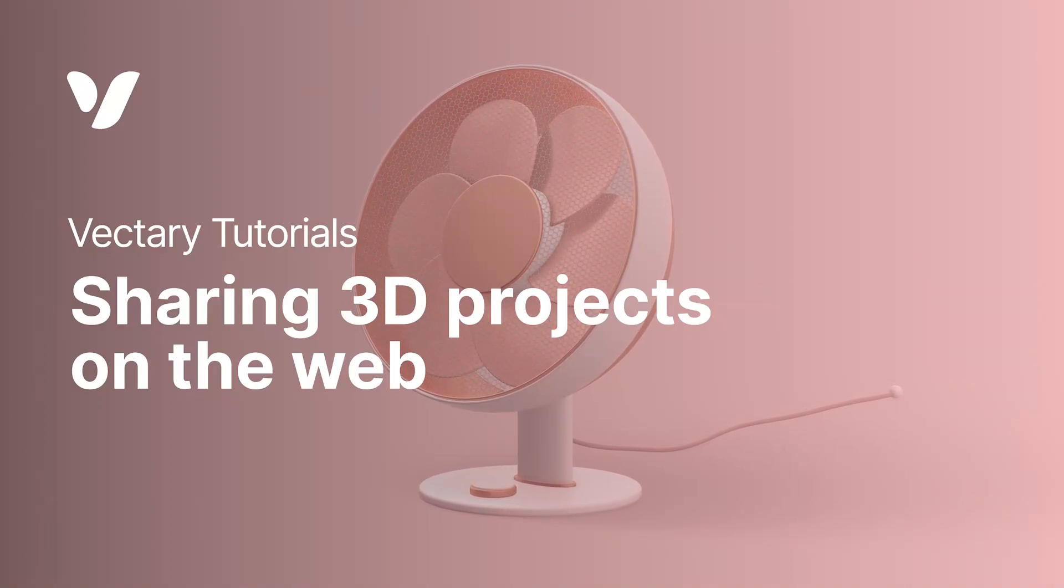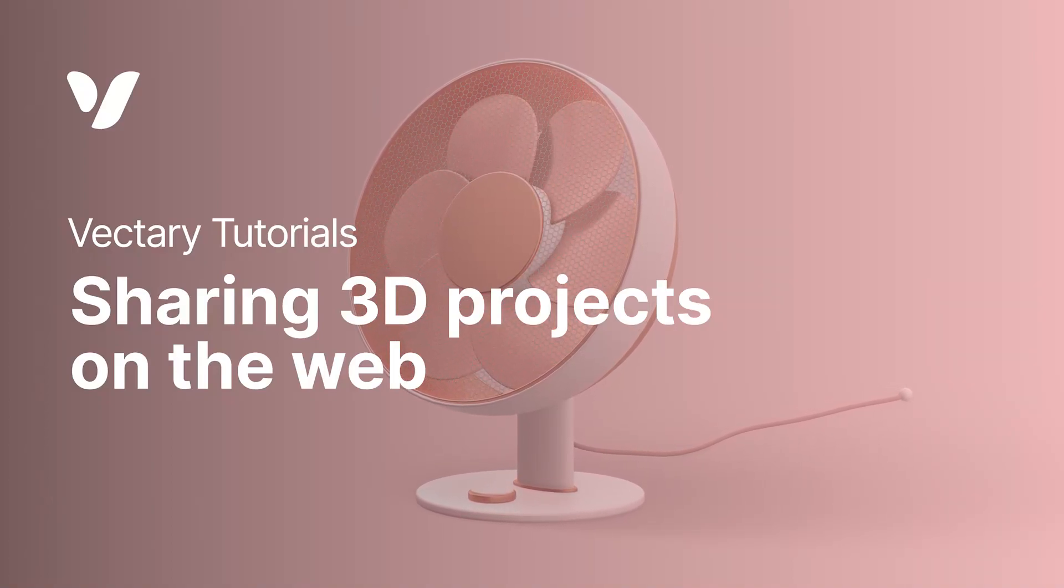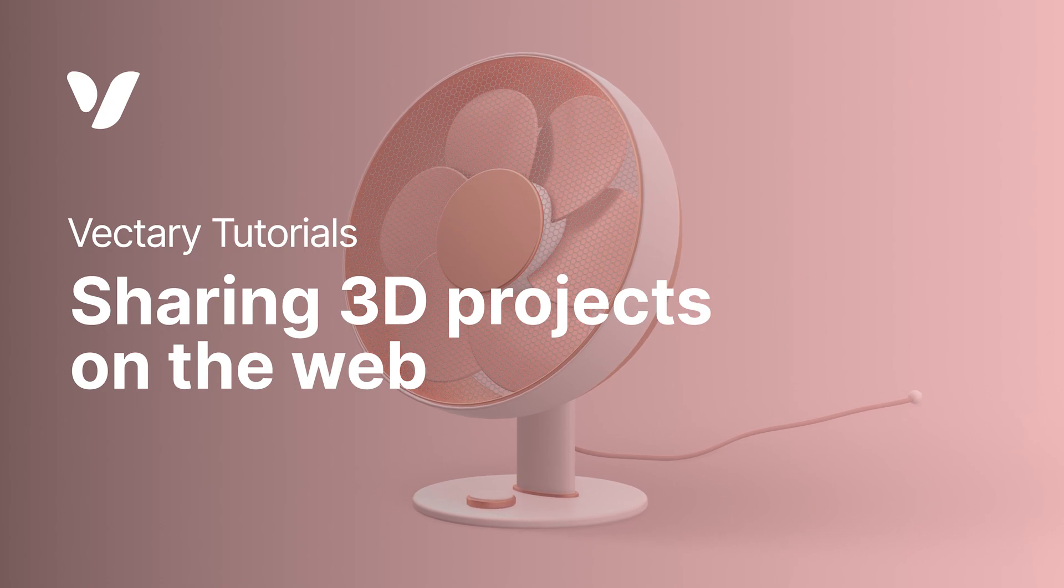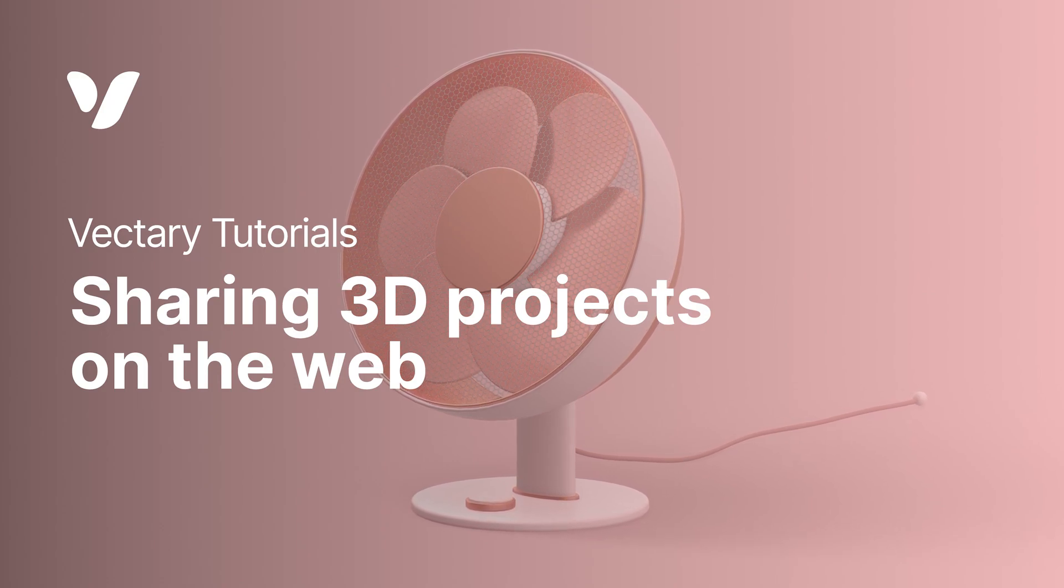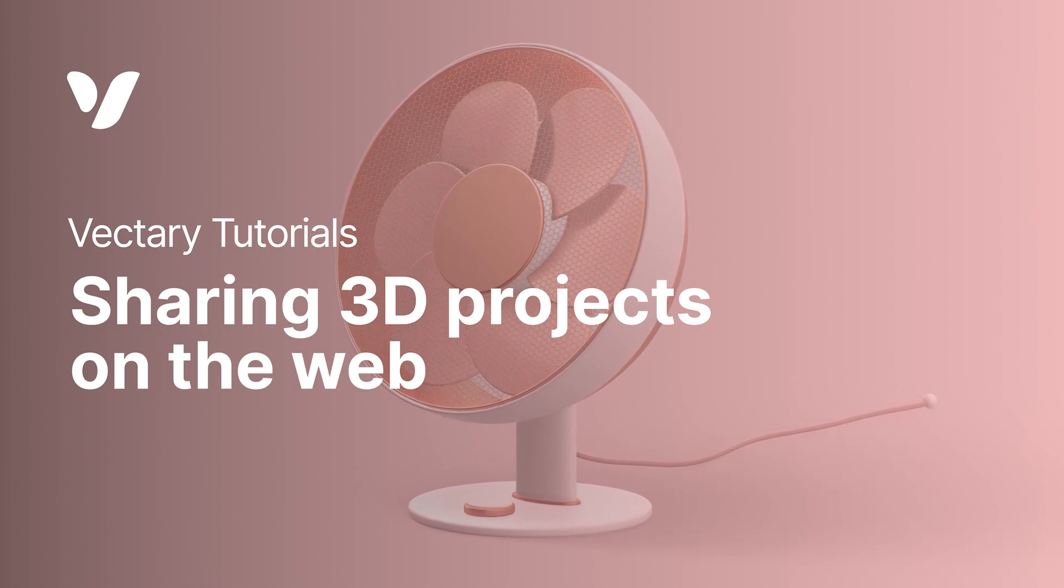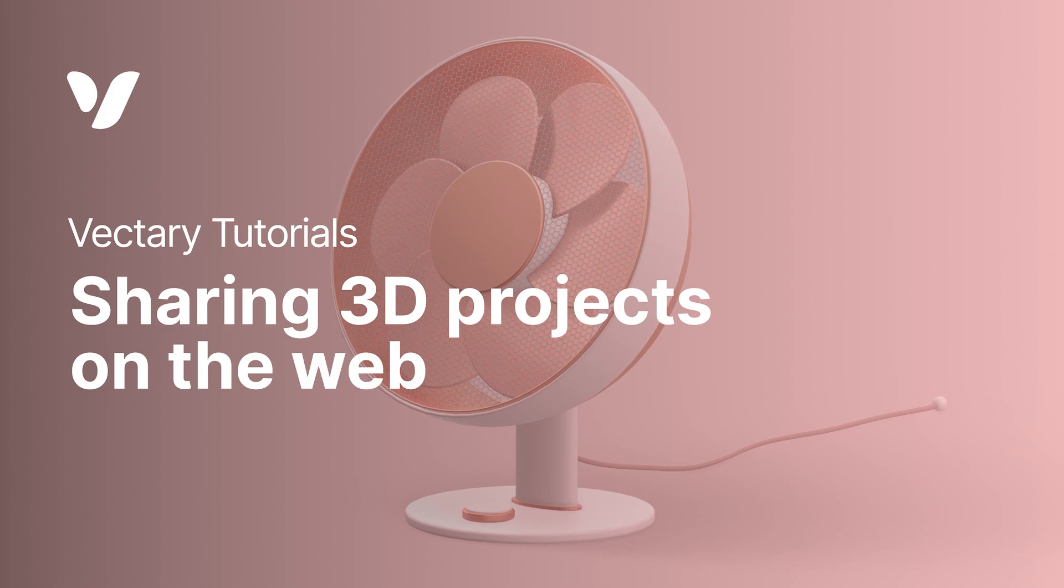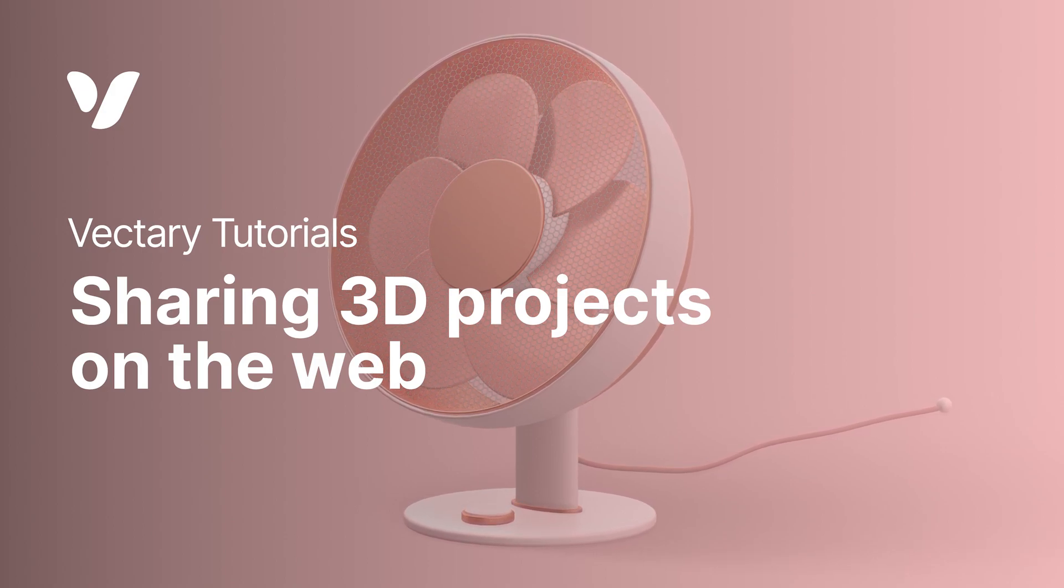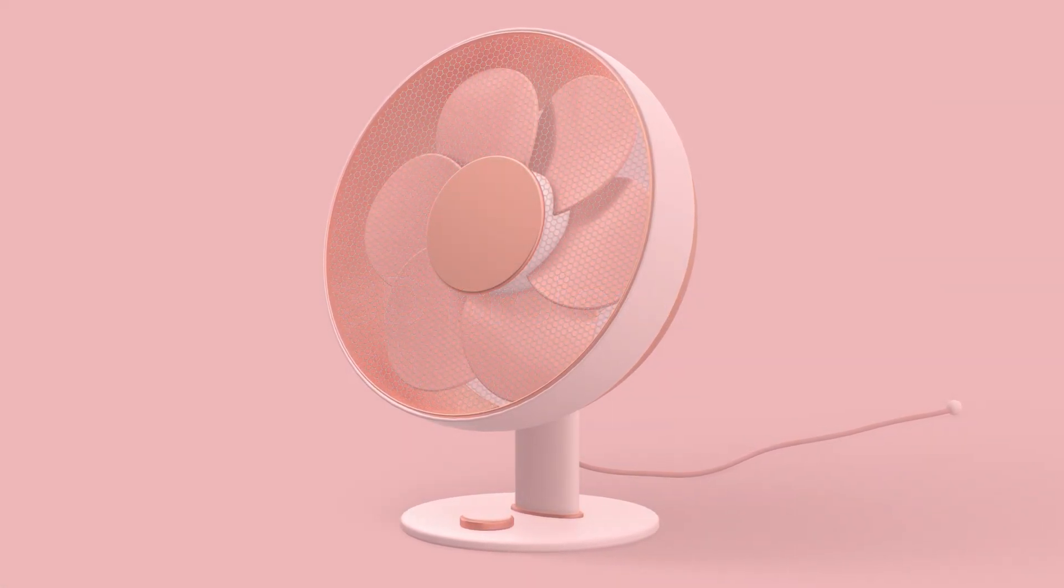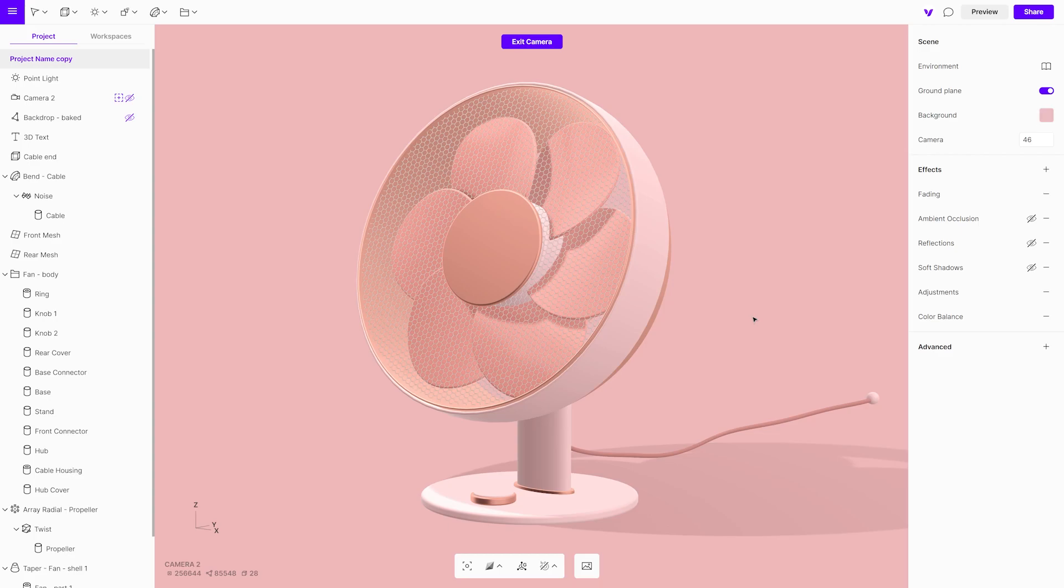Hello creators, today we will show you how to publish your project so it can be viewed in 3D, embedded on a website, or experienced as augmented reality. It is so much more than just exporting your file to your computer. Vectary gives you options to share your designs with the world.